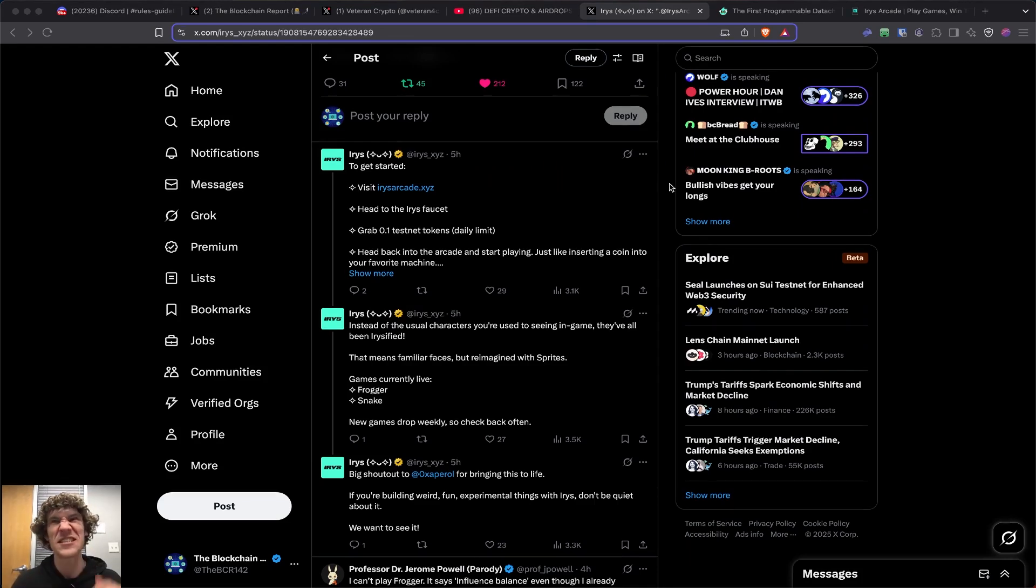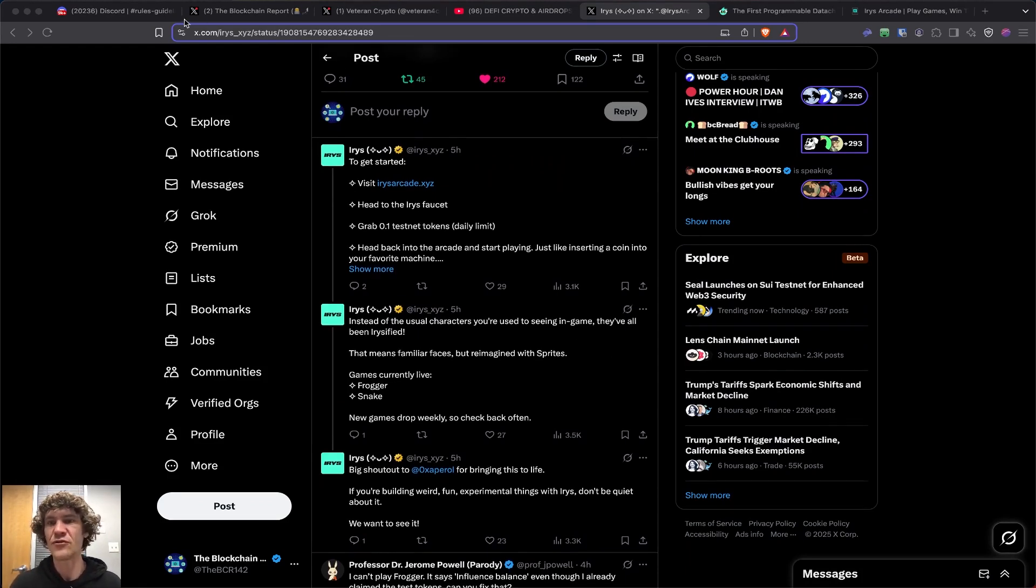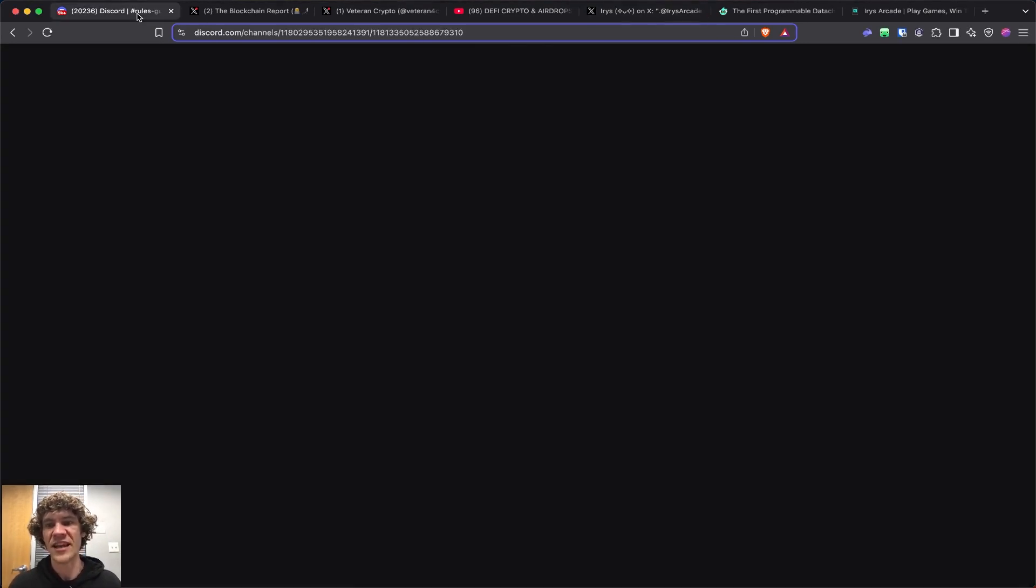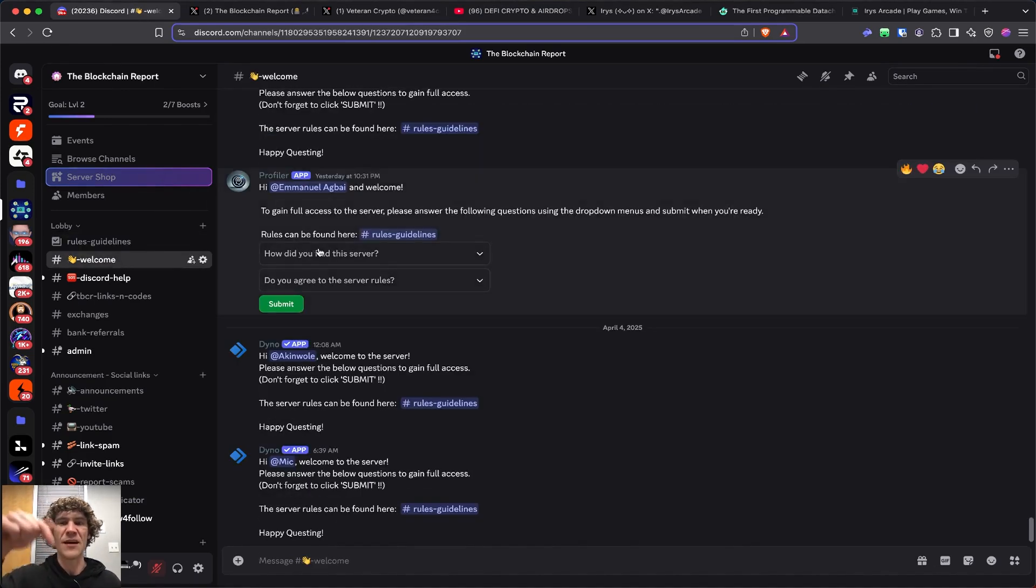I don't know if this is incentivized. It could be or it could be not, or it's just for fun. If you do need any help navigating this, I have a Discord. Link is down below. Be in the welcome section, you'll be asked a few questions, answer those, and then the rules and guidelines.